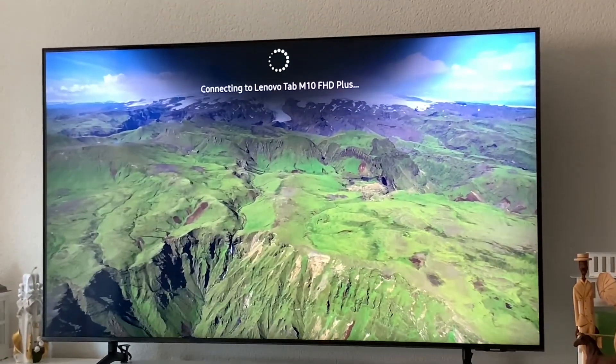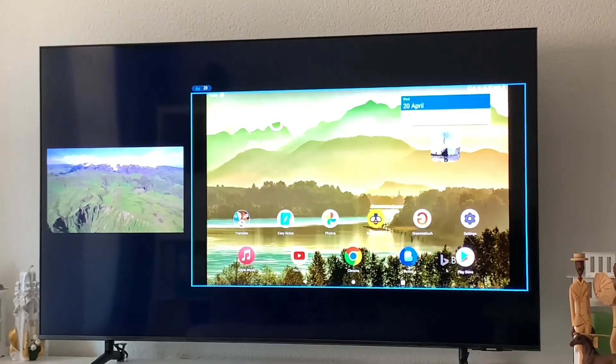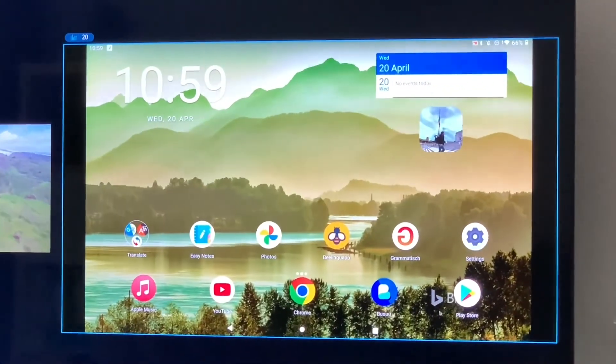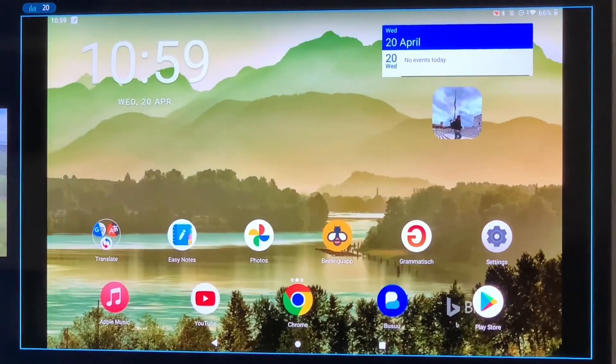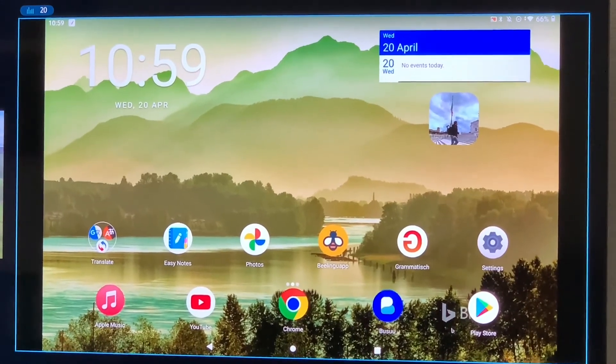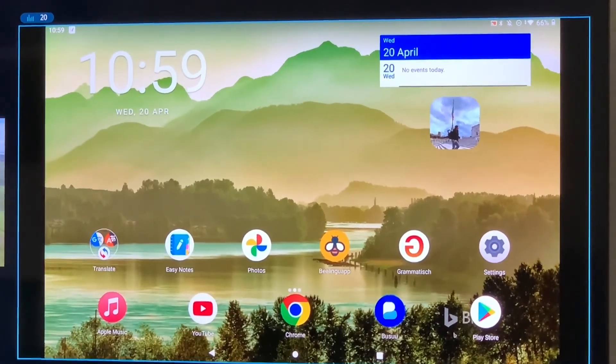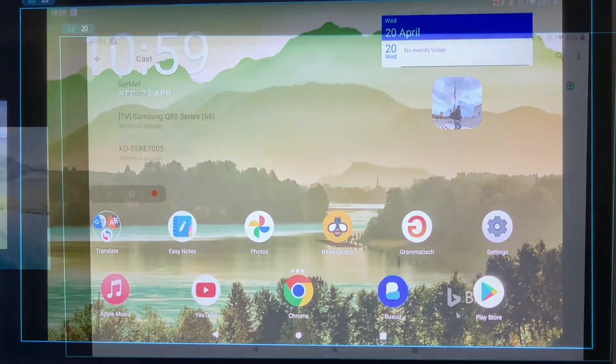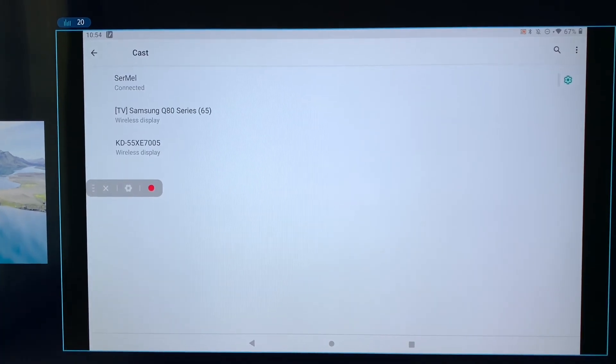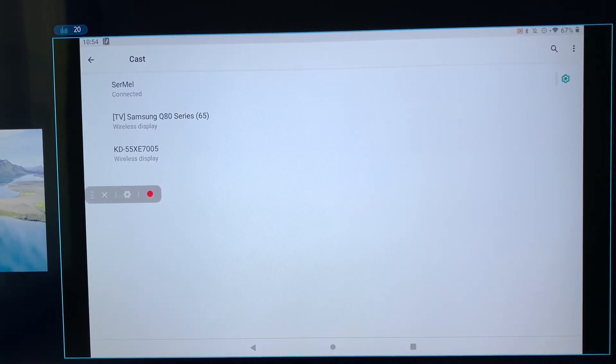You can see that it's connecting. Just in three seconds, it's connected. And now you can see it on my television in full screen without any problem. Now enjoy your TV Miracast.